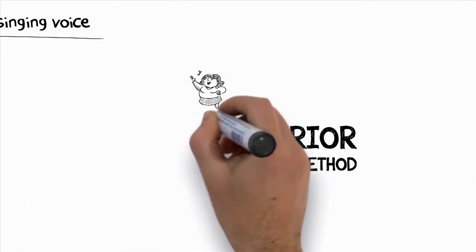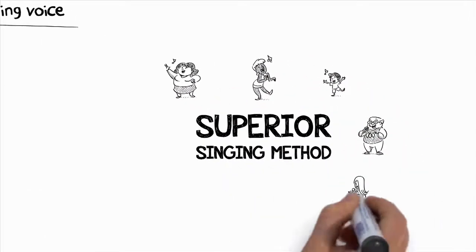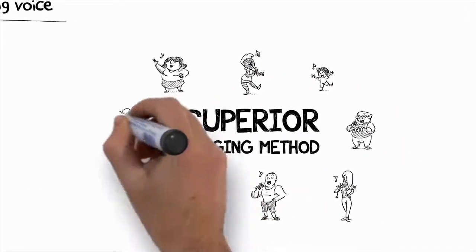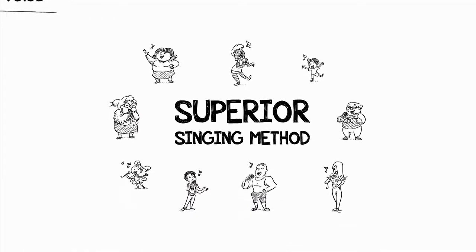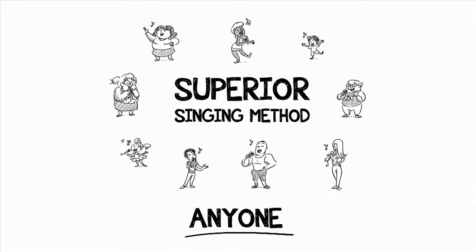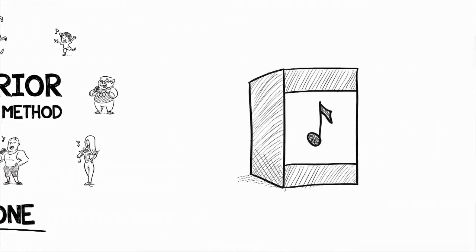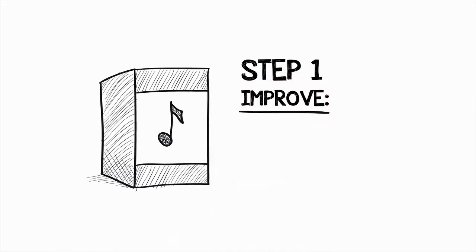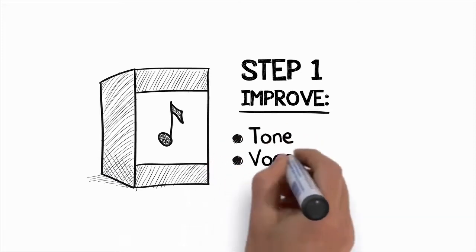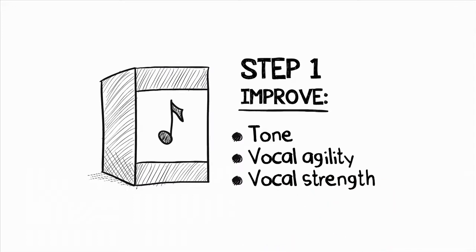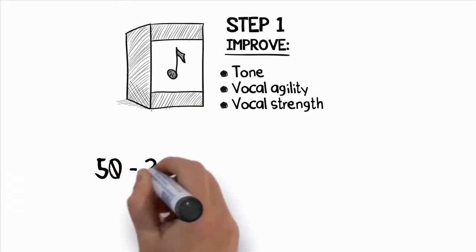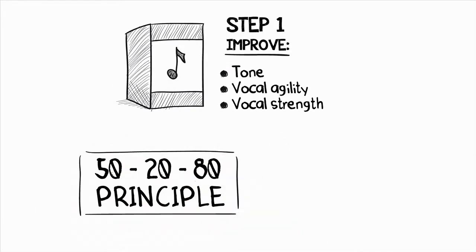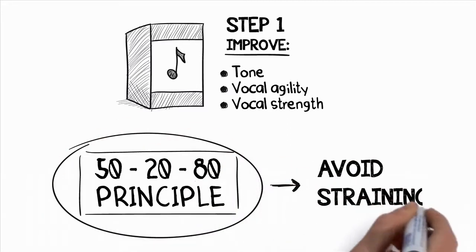In just a second, I'm going to show you some more incredible results from people that have used Superior Singing Method, and I guarantee that it can help anyone become a better singer quickly. Step one is all about retraining your voice and getting it ready for more challenging vocal exercises. The tips and exercises in this step will begin to improve your tone, vocal agility, and your vocal strength.